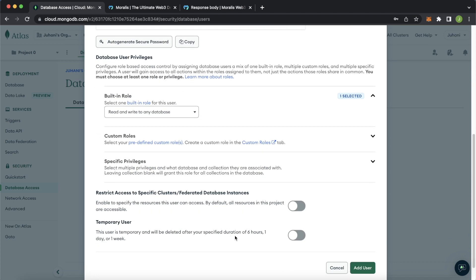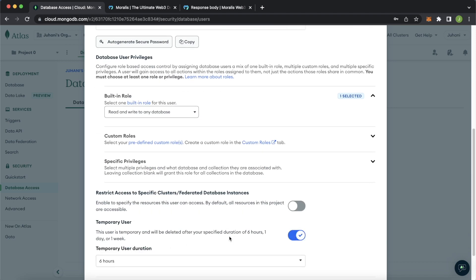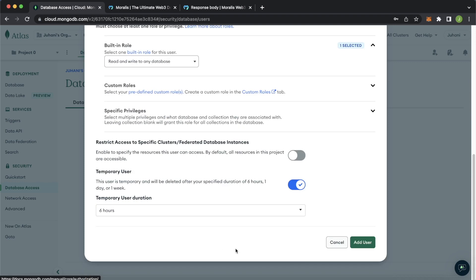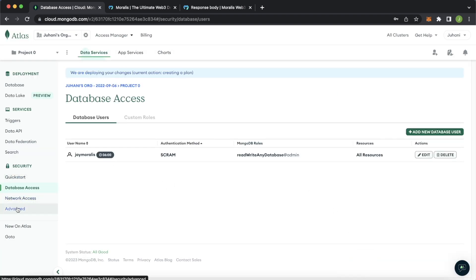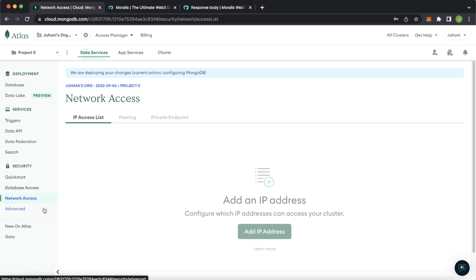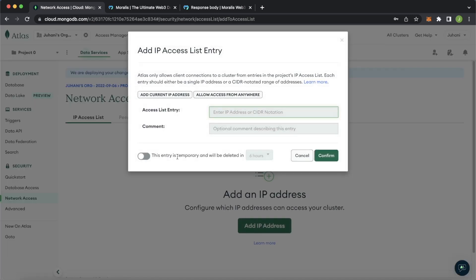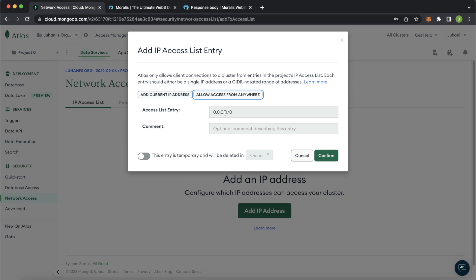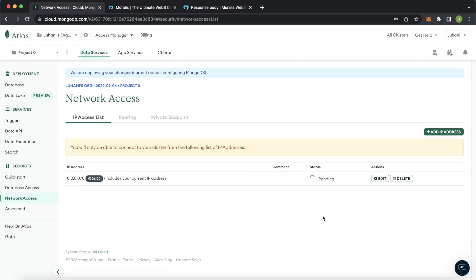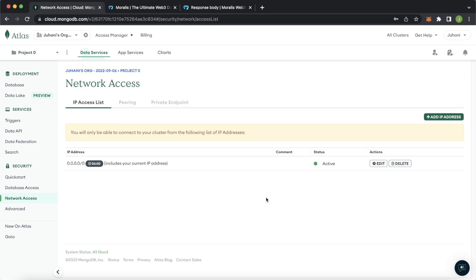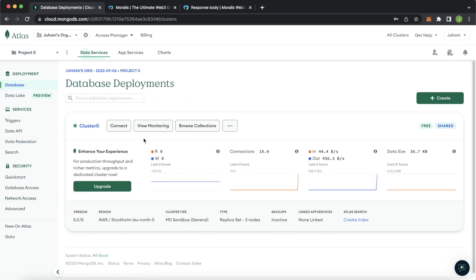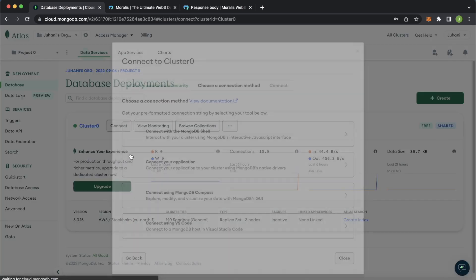We'll add a built-in role — let's give read and write access to any database. We'll make this temporary, so after six hours this access will be lost. With the user set, we also have to set network access — which IP addresses have access to this database. We can allow access from anywhere, and again make this temporary, so after six hours these accesses will be revoked. Let's confirm this. Then we can jump into the database tab in the left sidebar and connect to this cluster.